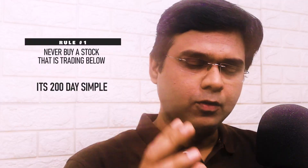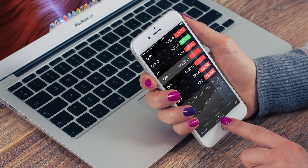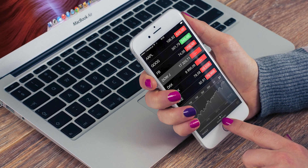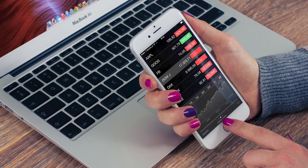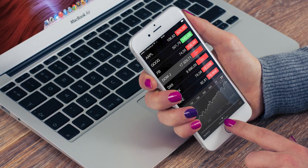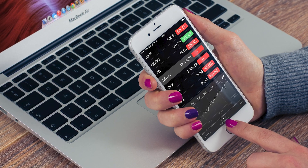Number 1: Never buy a stock that is trading below its 200-day simple moving average. The 200-day simple moving average line indicates the long-term trend of a stock. If this line is declining, it means the stock is in a long-term downtrend. So never buy a stock trading below its 200-day simple moving average line. The market watches this level very closely, and anything trading below it is bearish.